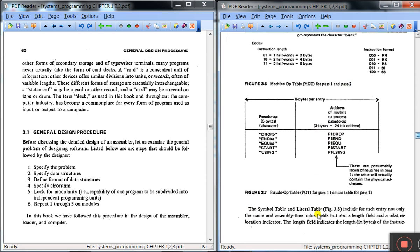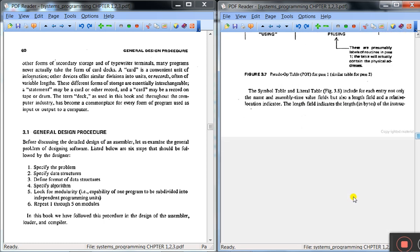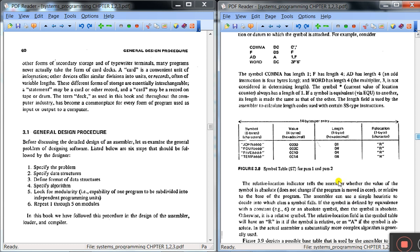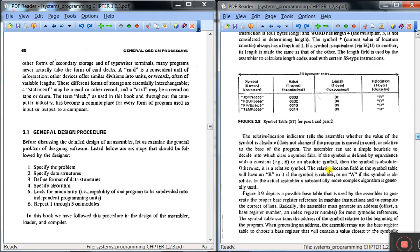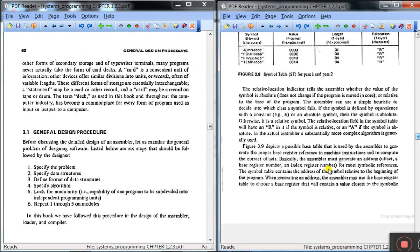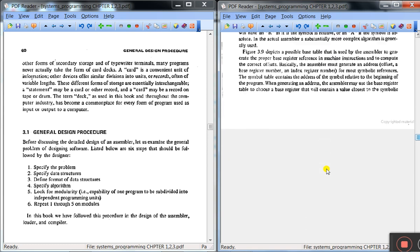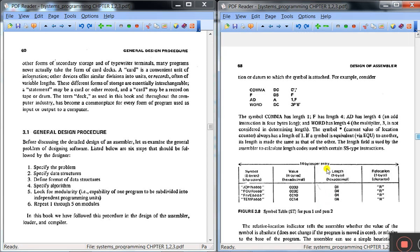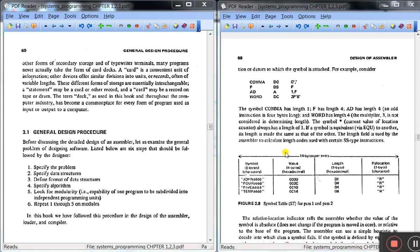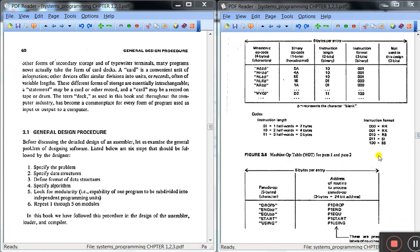The same thing, this is for pass 1 and pass 2. And next one is symbol table, which is also required for pass 1 and pass 2, and base table. Now we will study one by one. This is machine op table.